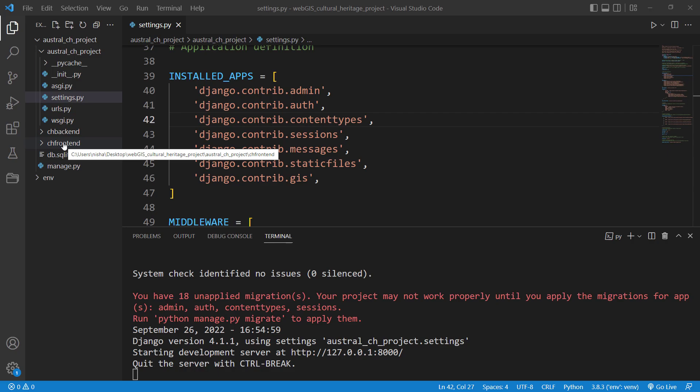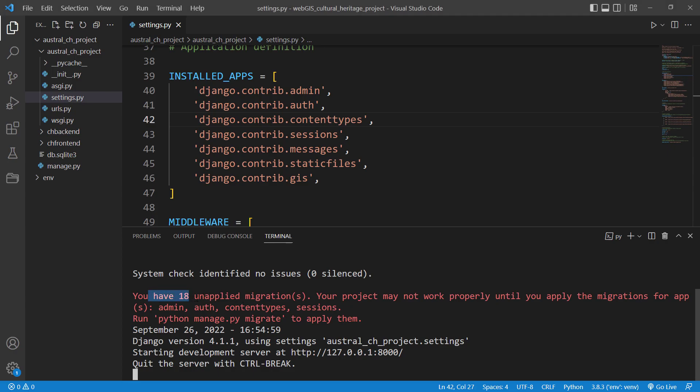The second thing we will do is run a migrate command. As you can see, we have a warning which says there are 18 unapplied migrations. In order to get rid of this warning we need to run a migrate command.